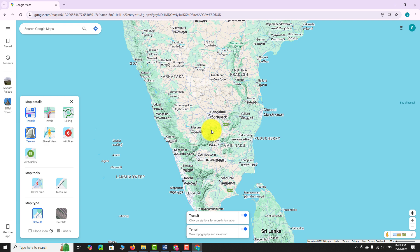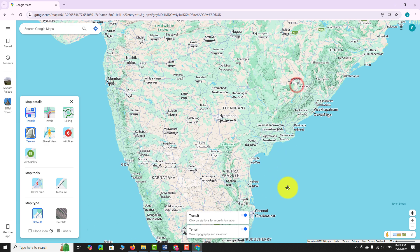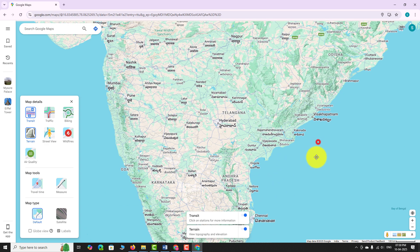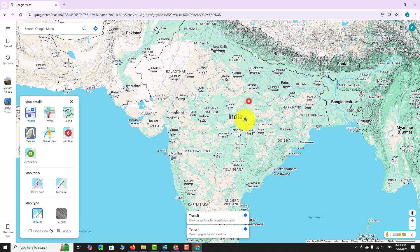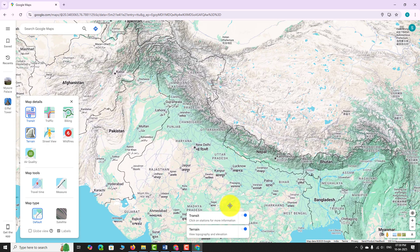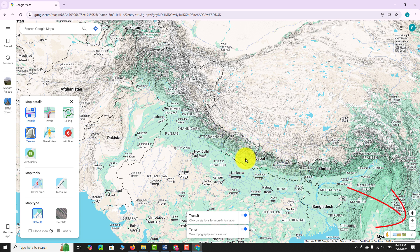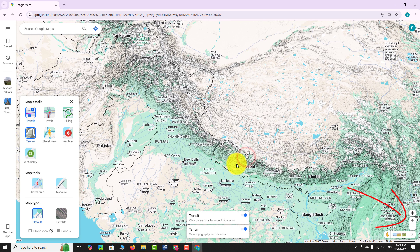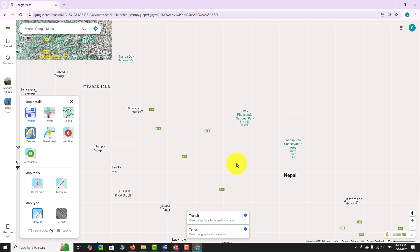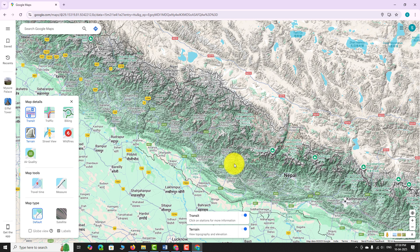Pan or move the map to a hill or mountain region for a better view. Zoom in using the plus button at the bottom right corner of the screen, or scroll up with your mouse to explore details more clearly.